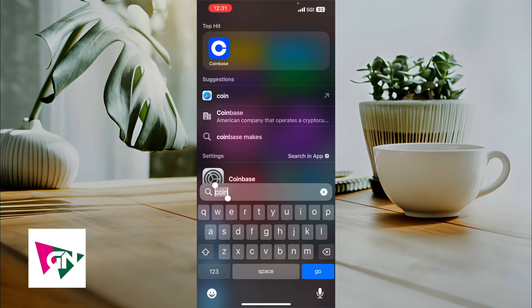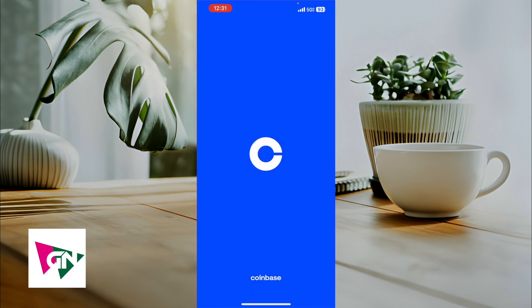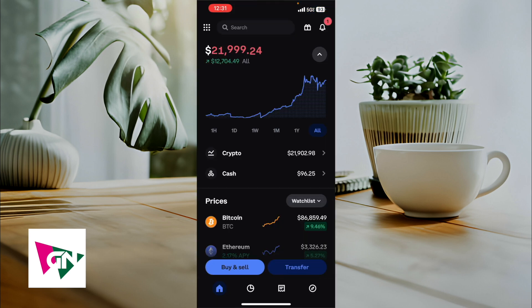But before we actually get started, on the upper left hand side you're going to see the Coinbase app. Do make sure that it's actually up to date — that means going into the App Store or the Google Play Store and making sure that this app is up to date so that you can follow along with the latest steps depicted in this video.